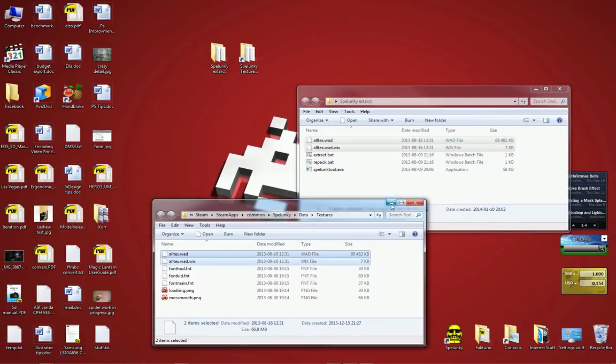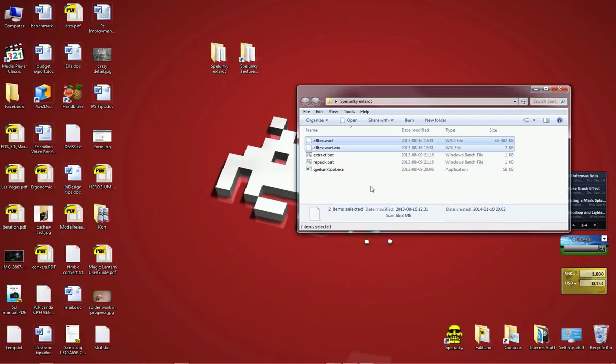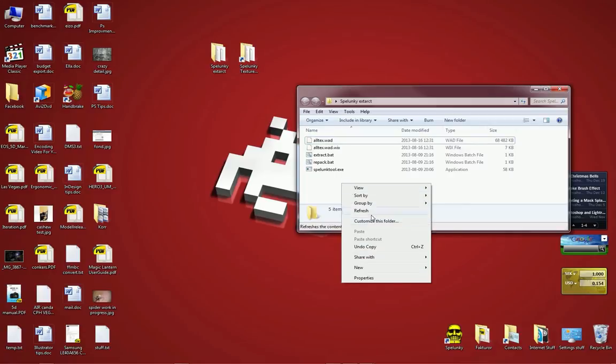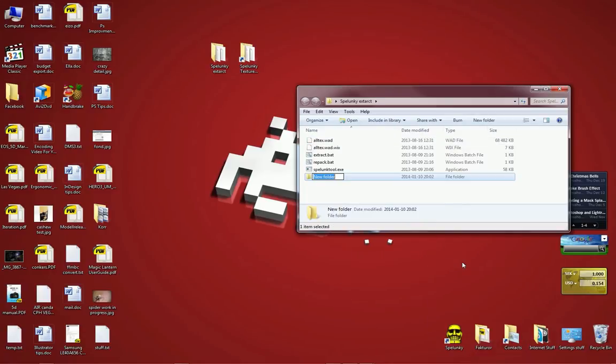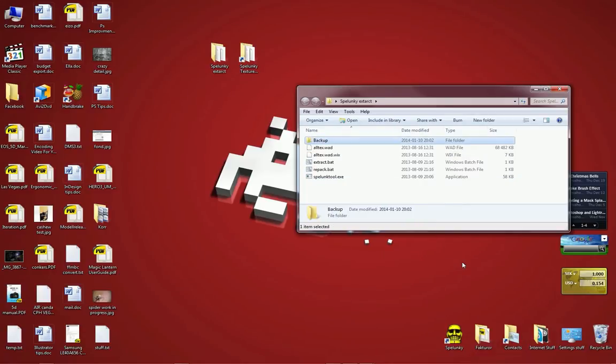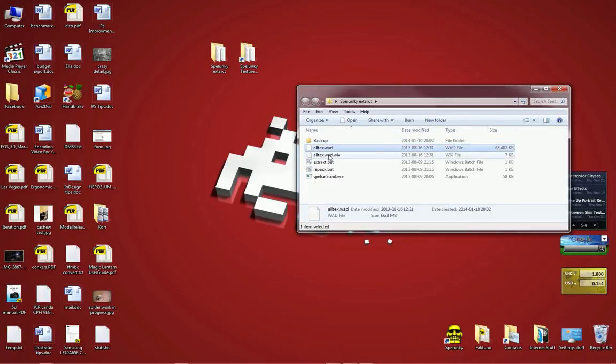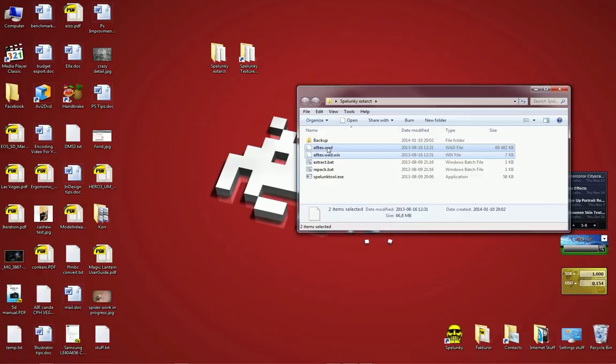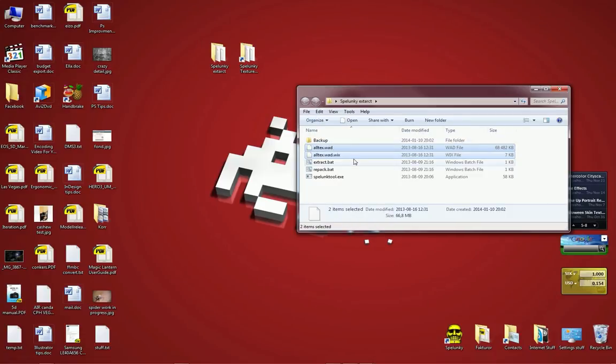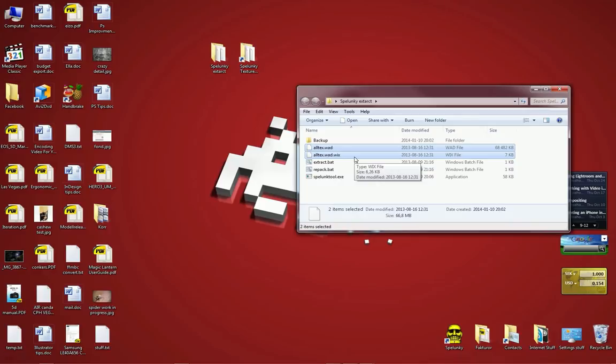I'm going to minimize that. Just to be safe, I'm going to create a folder called Backup in my Spelunky Extract folder and copy both of these files that I just copied into the backup folder, just to be safe. If anything should go wrong you've got the original files stored there and you can restore them. You can also validate your Spelunky installation in Steam and that will repair your Spelunky installation if anything should go rotten, which of course it won't.